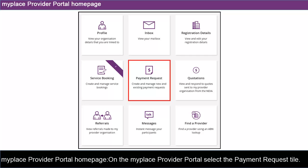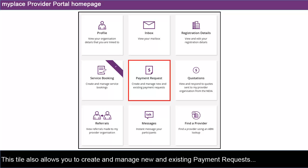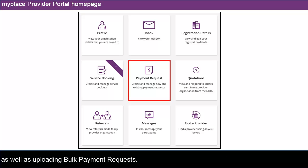On the MyPlace Provider Portal homepage, select the Payment Request tile. This tile also allows you to create and manage new and existing payment requests, as well as uploading bulk payment requests.